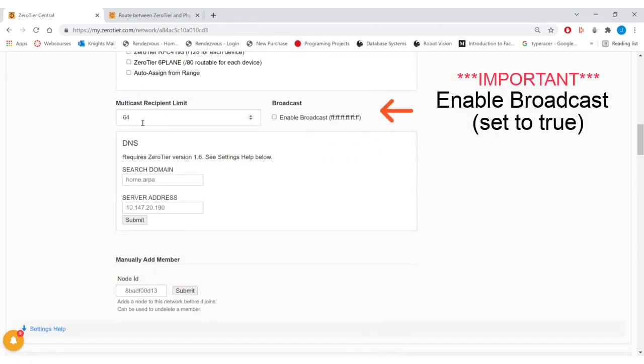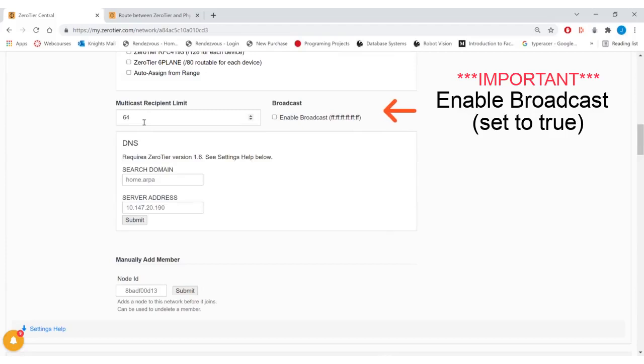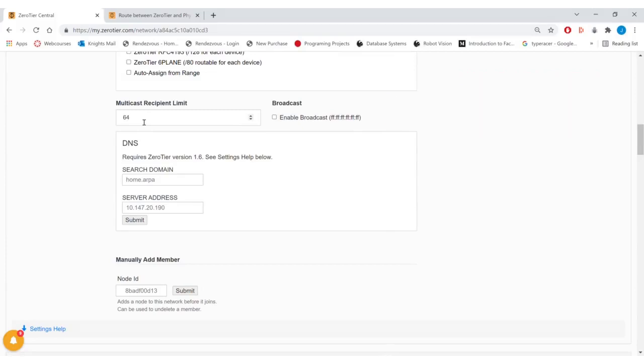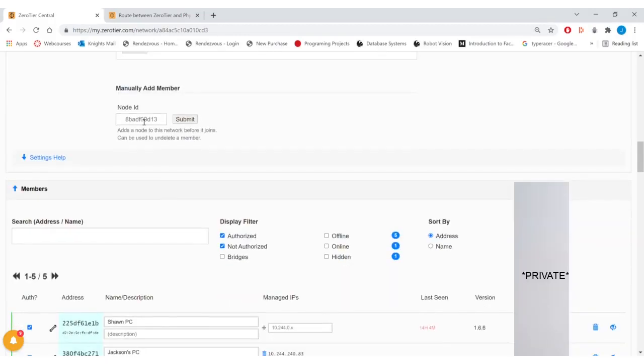You might want to make sure the multicast recipient limit is at least as large as the number of people you would like to support. This includes the TACGM operator.